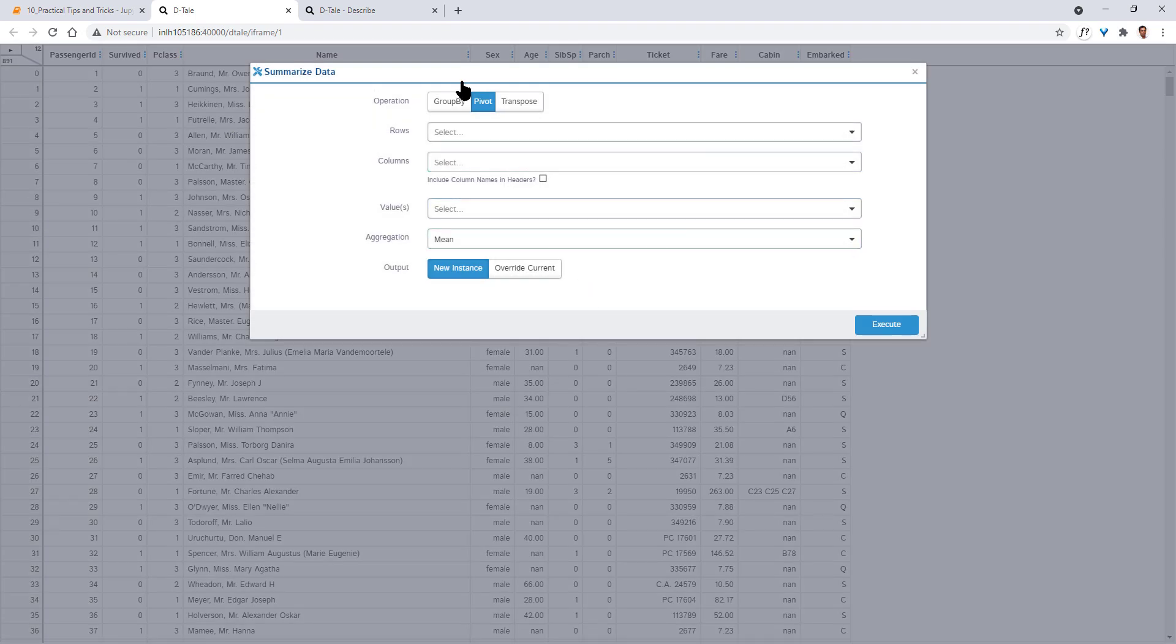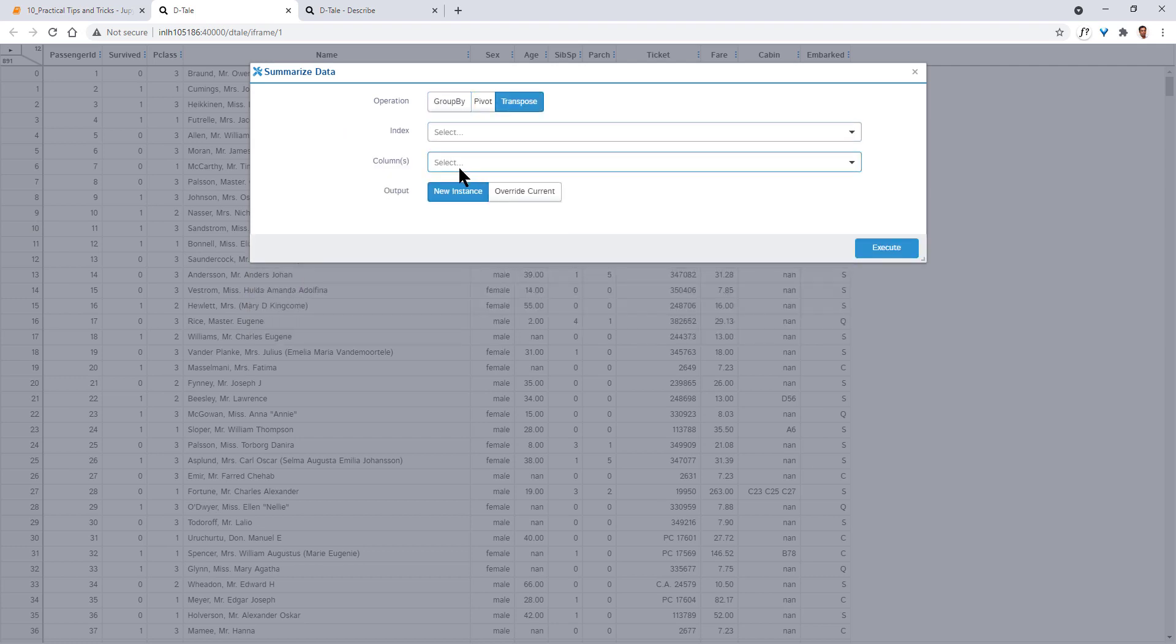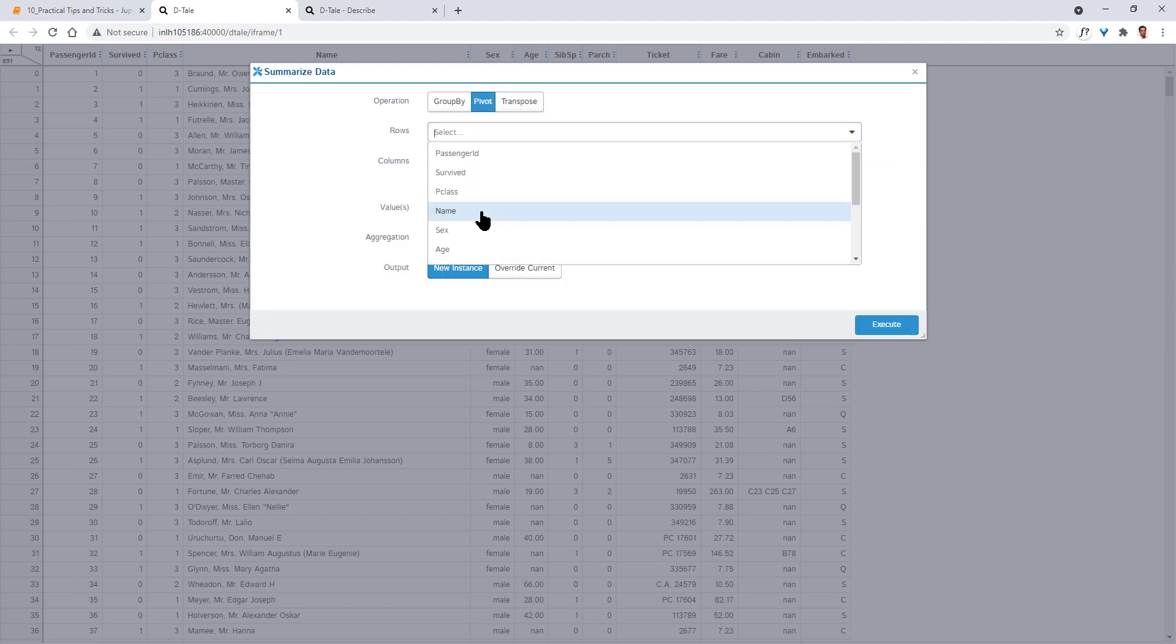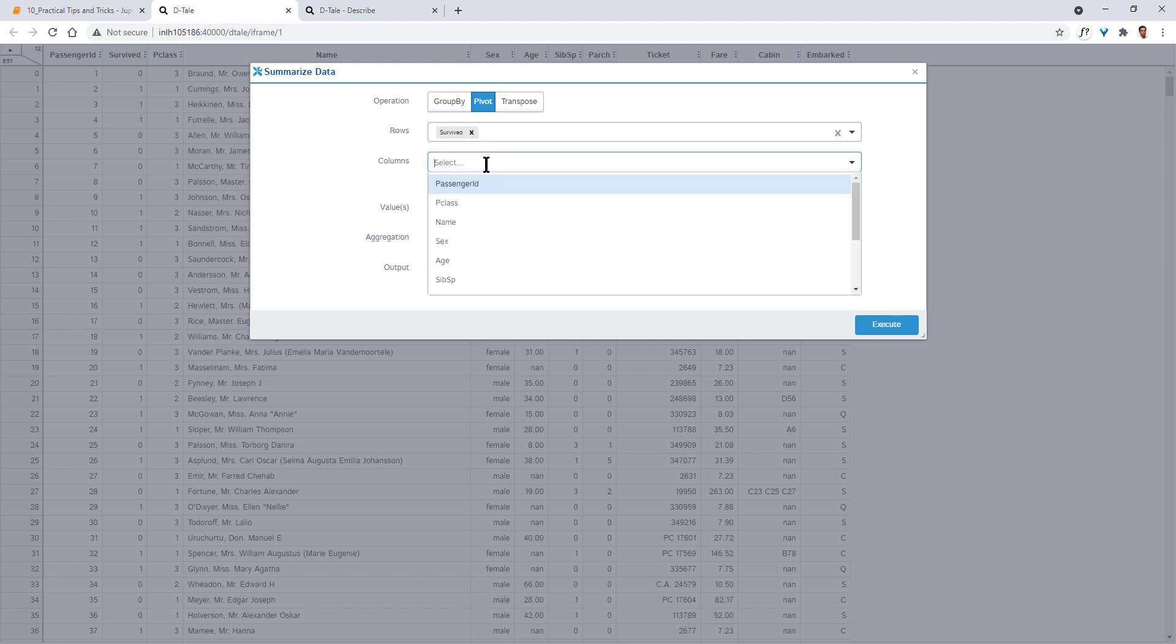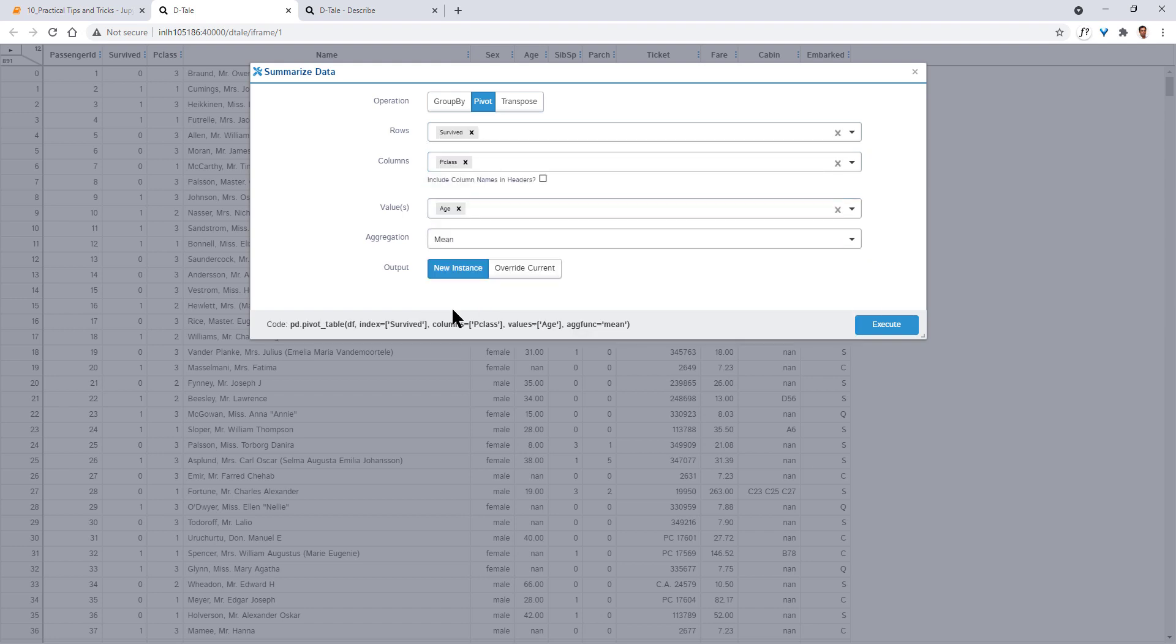So using this, you can create your own pivot table, do group by operations, do transpose operations also from right from here. So let's create one pivot table. Let's take, say, survived in rows, pclass in columns, values could be, say, age, aggregated with mean. Execute.